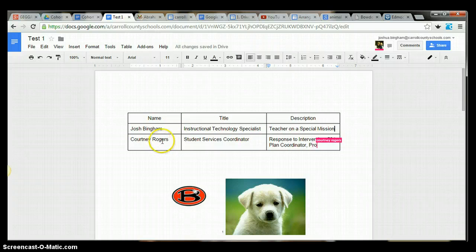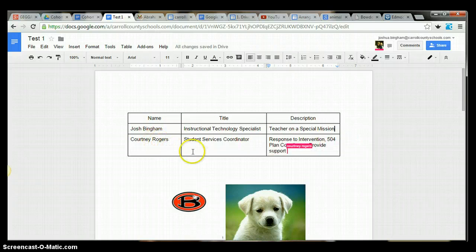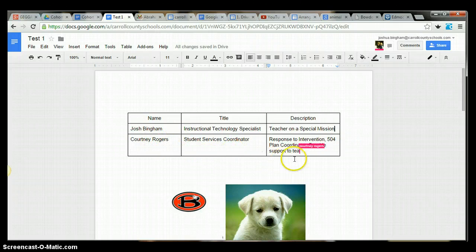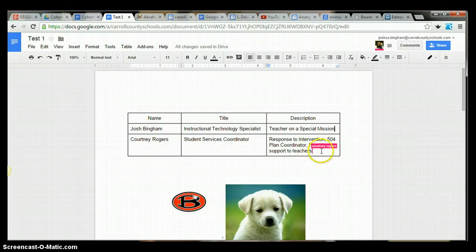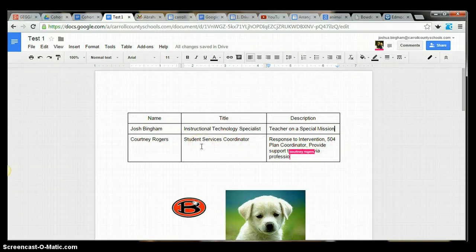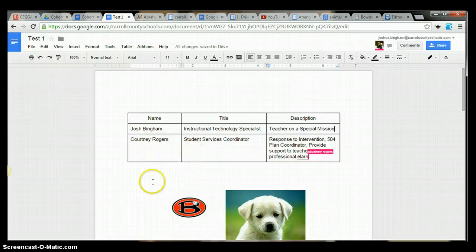I will once again thank Courtney Rogers for helping us out with this. And she's really taking it seriously. So she's continuing on there. Great job, Courtney. Thanks, Courtney. That's good.